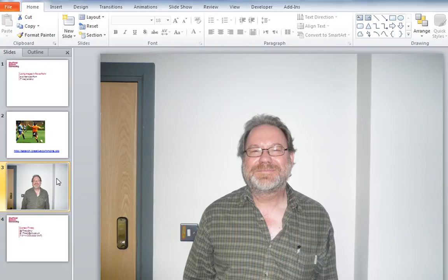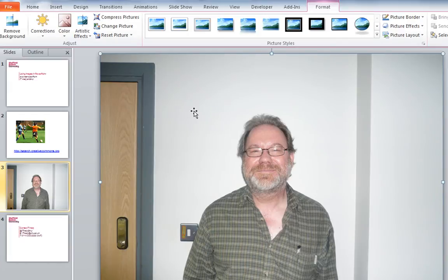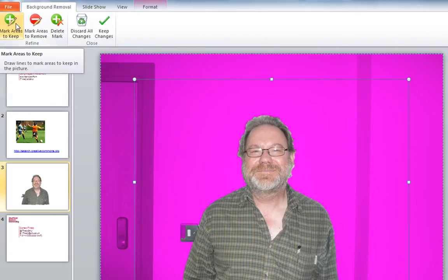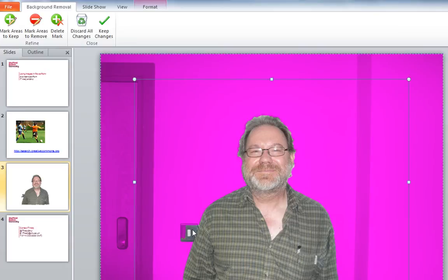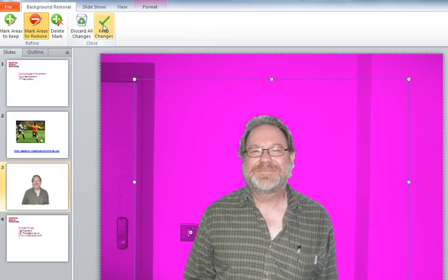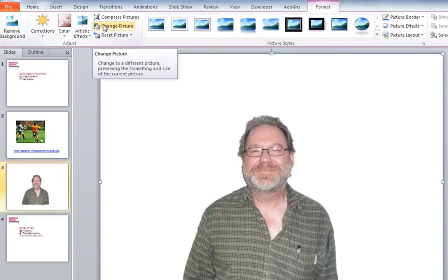There's another quite useful feature — the Remove Background tool. This makes a guess at what you might want to keep in an image and what you might want to remove in the background. I'll select the image and on the Picture Tools tab there's a Remove Background tool. It makes quite an intelligent guess about what parts of the image to keep, but in this case it thinks a light switch is part of my arm, so I'm just going to mark that for removal by drawing a line across it. I can then decide to keep these changes and, hey presto, it's removed all the background.